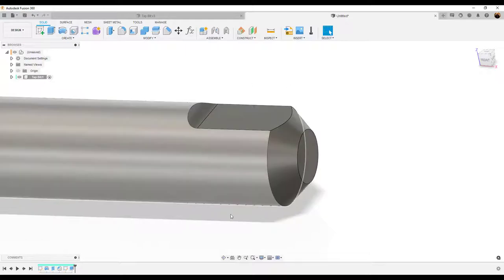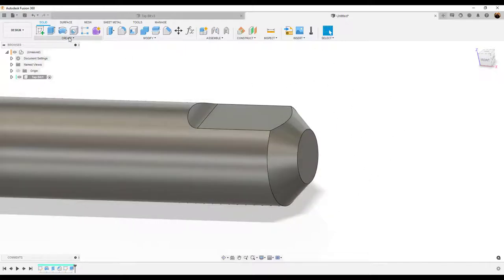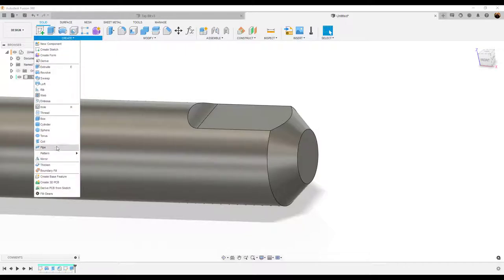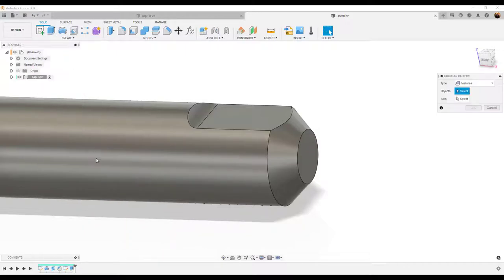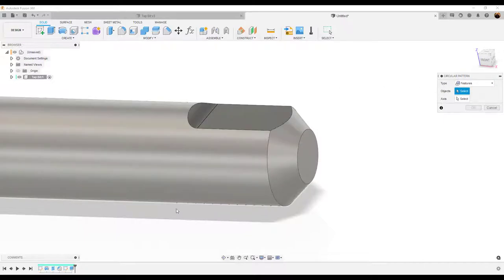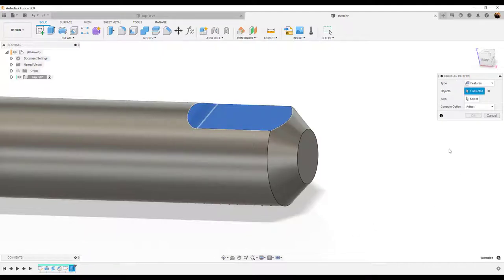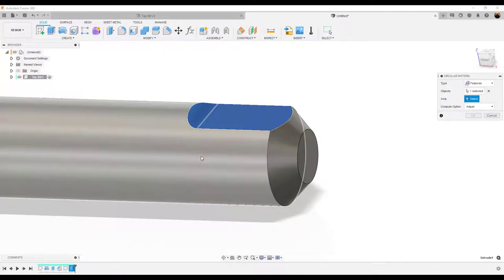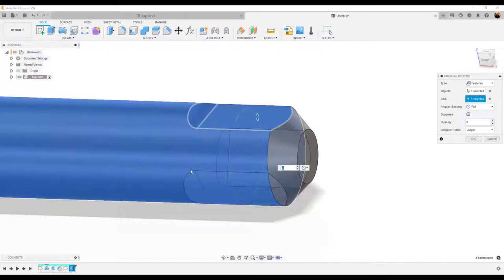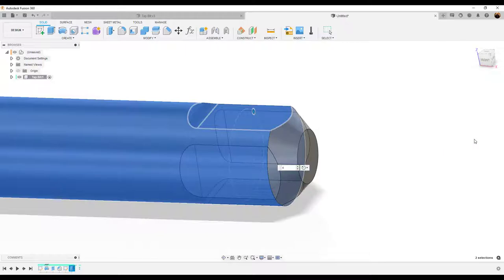Now we want to give it around 4 sides, so we're going to use the circular pattern tool. Make sure that features are selected. Down in our timeline we're going to select the last extrusion we just created. For the axis, you can just select the body. We'll make the quantity 4. Click OK.